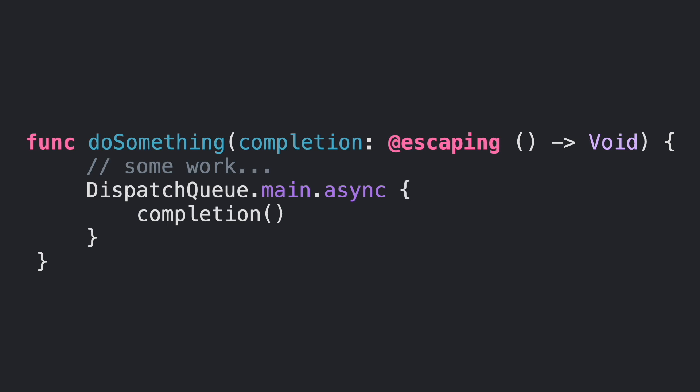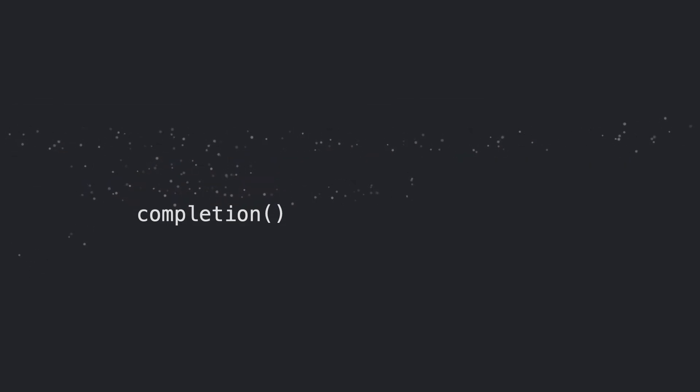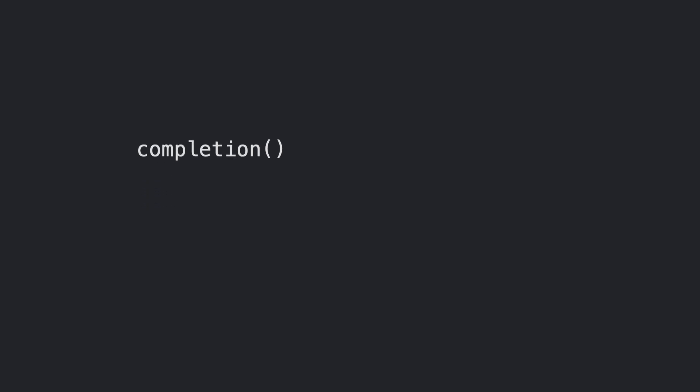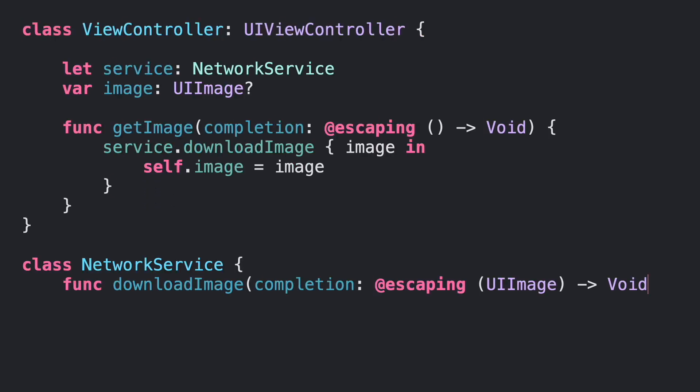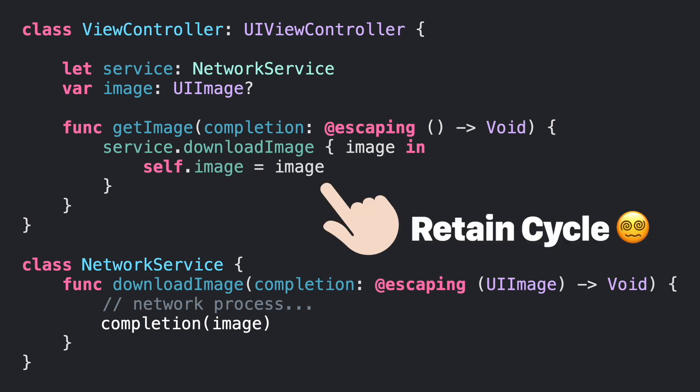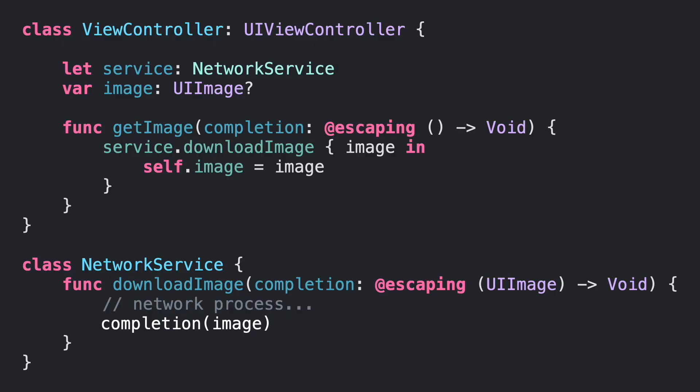In short, mark your closure in a function parameter as @escaping if it needs to be alive longer than the function itself. One more thing before ending: don't forget that @escaping closures could create a reference cycle if you are capturing self strongly for reference types. Check out more about closures in Swift in the description below.